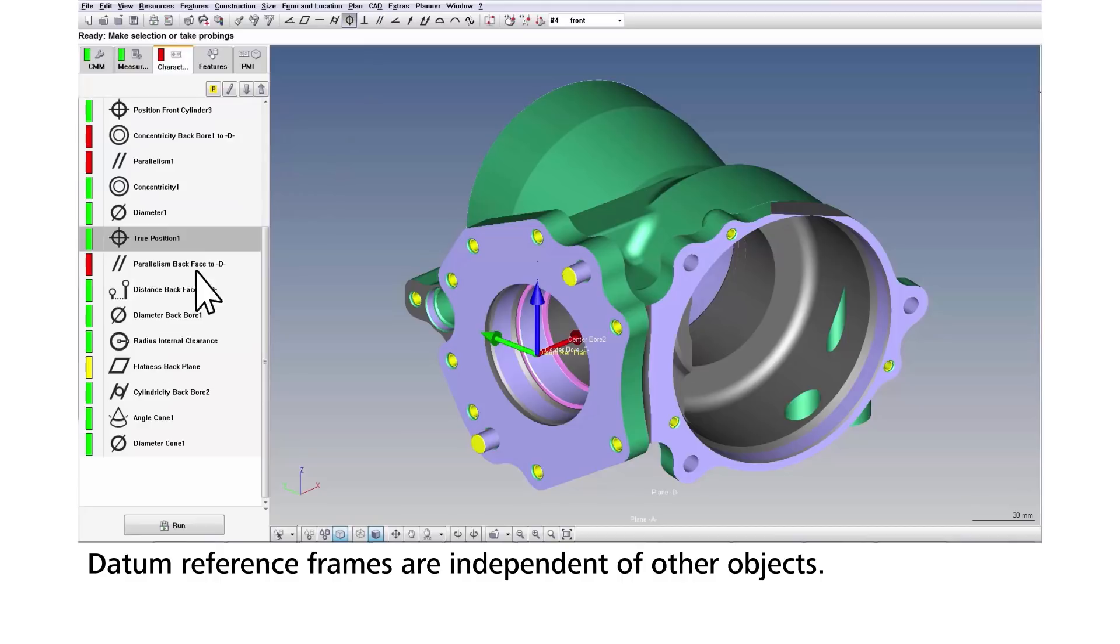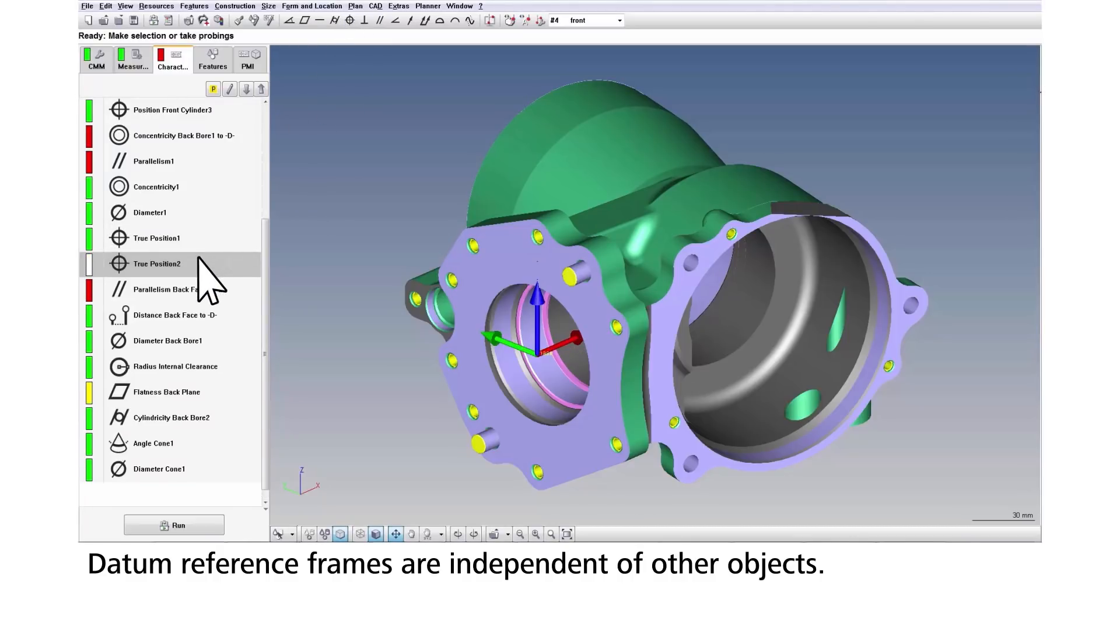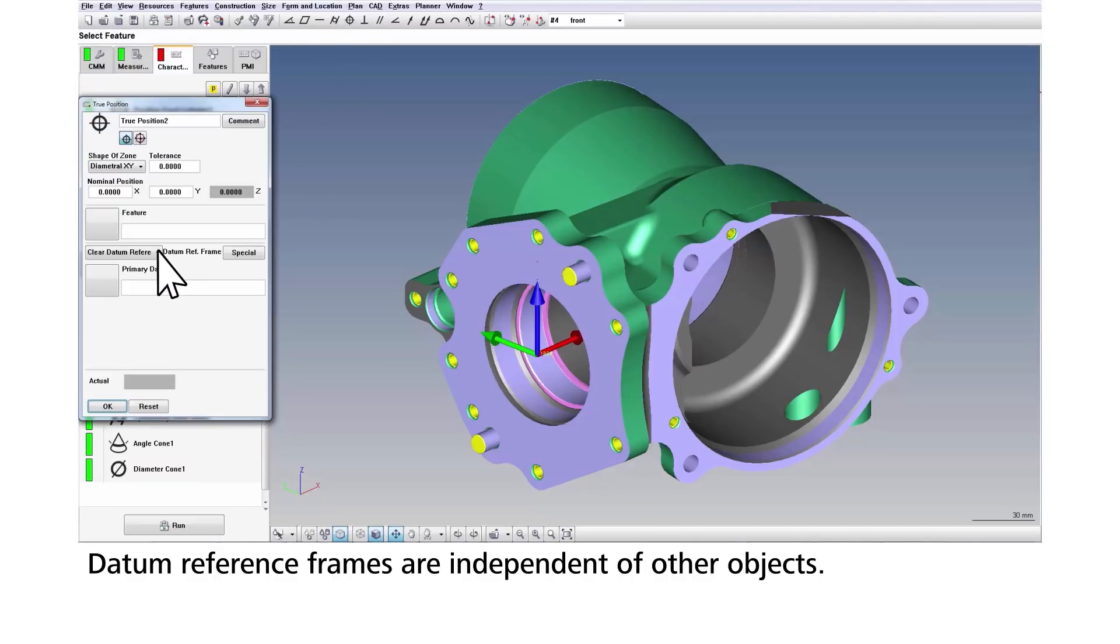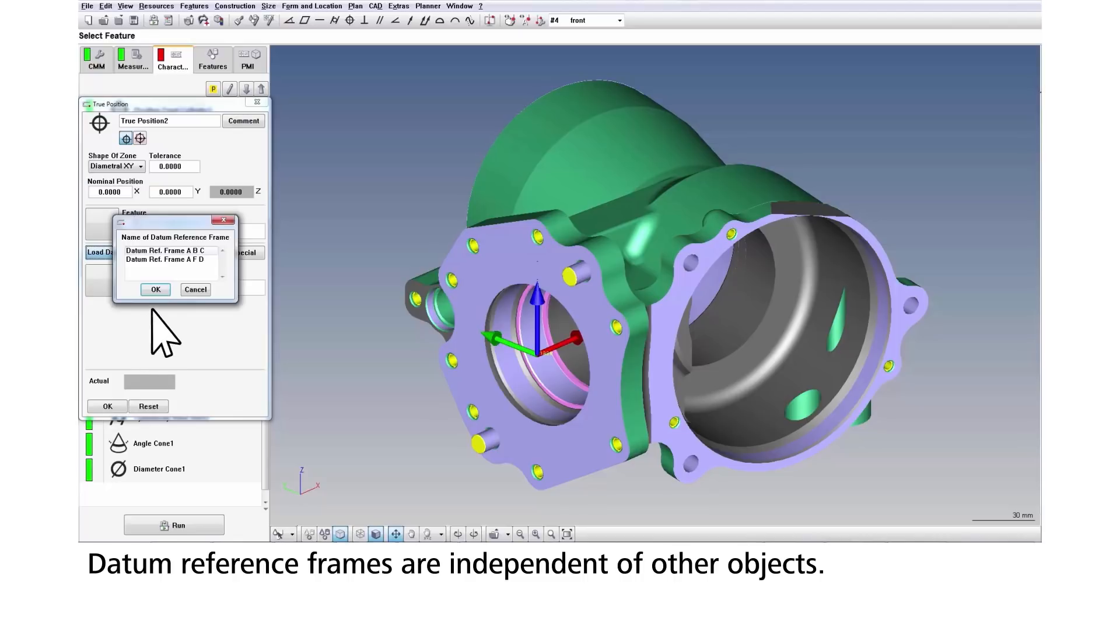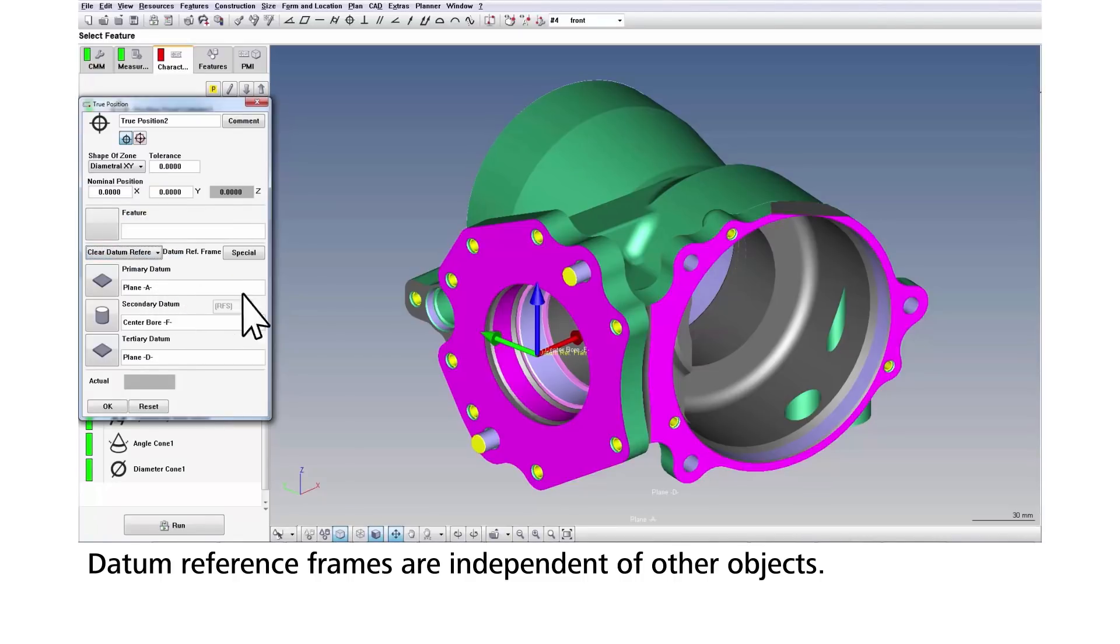In Calypso, you don't waste time and brainpower creating and managing entangled alignments. Simply select features and dimensions within an object that define the datum reference frame. Commonly used DRFs can be saved and applied to other objects, saving you even more time.